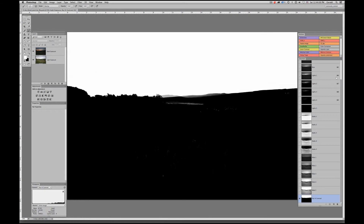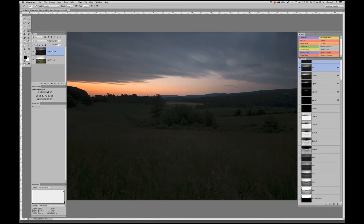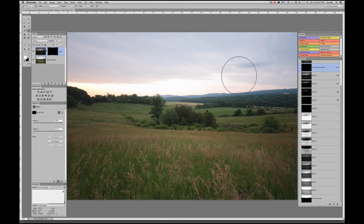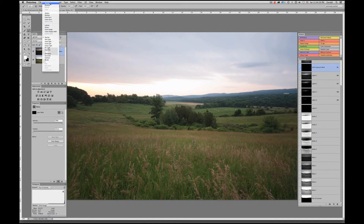Now all I need to do is click on my dark layer, Option-click on the Add Layer Mask icon to add a black one and completely conceal it, then come down to my Sky High Contrast channel, Command-click to bring up the selection, click to target this layer mask, and use our stenciling approach. I need to swap my brush back from Overlay to Normal.